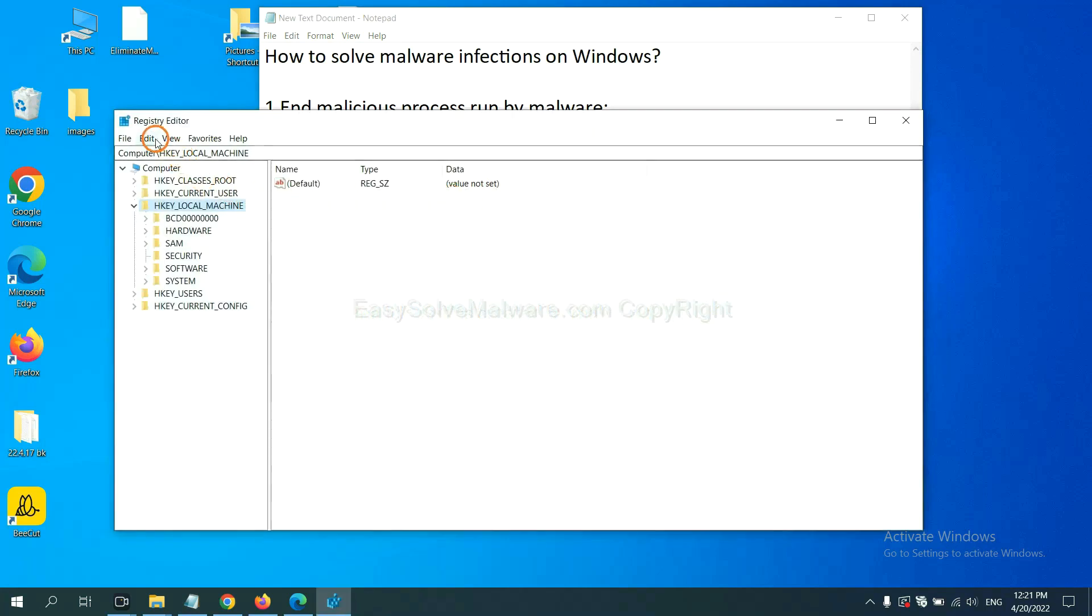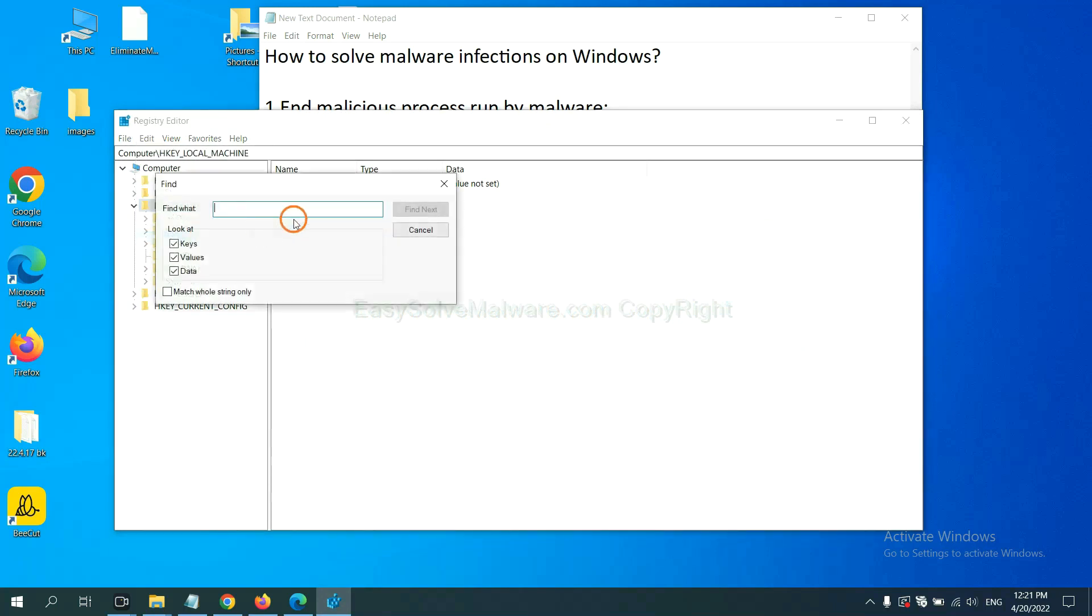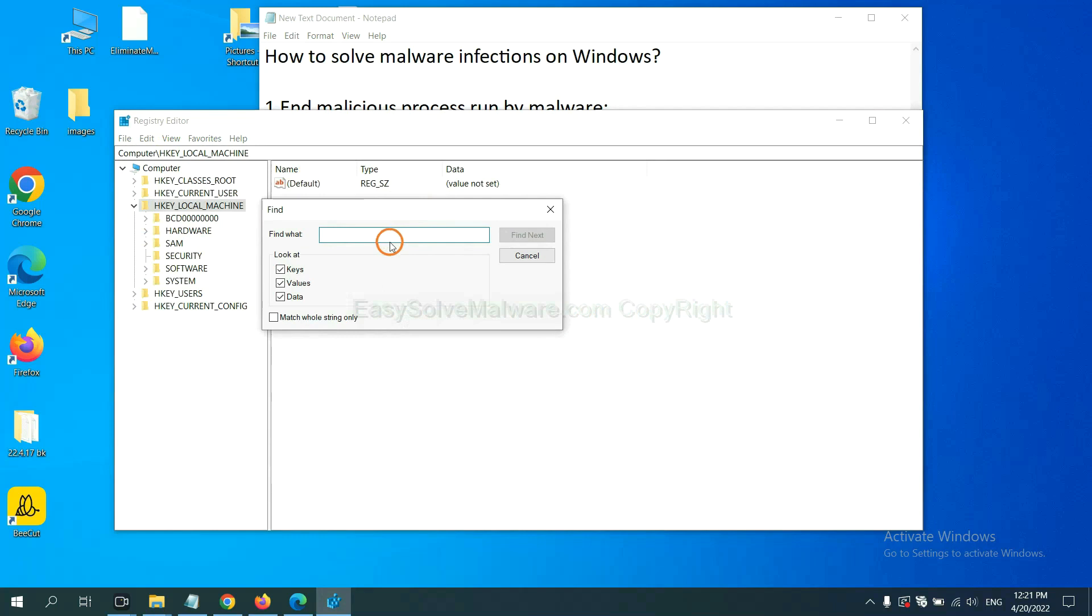Now select the edit menu and click find. If you know the name of the malware, input it. For example, and click find next.